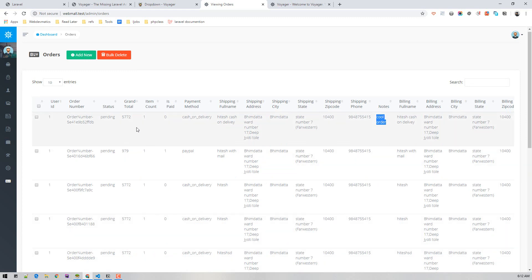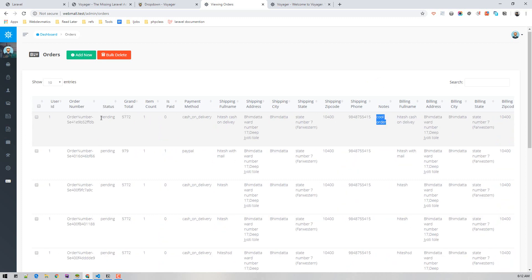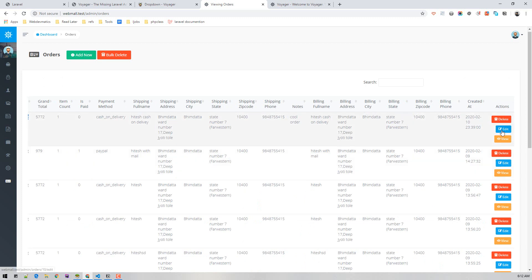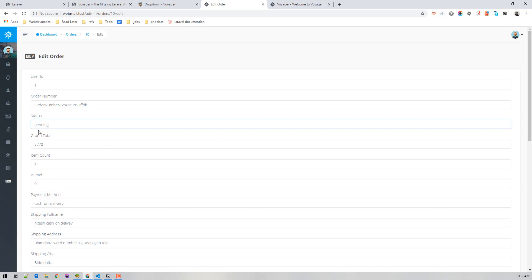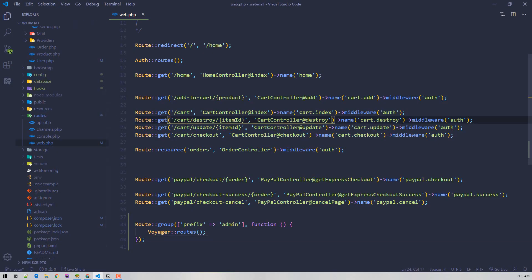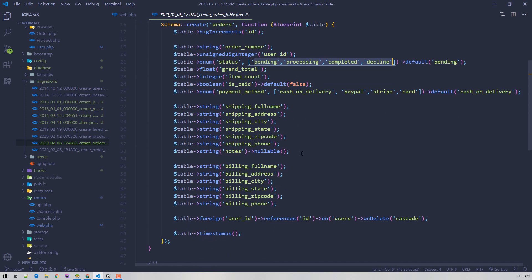We need to be able to update an order's status — for example from pending to completed or processed. Currently the status field is a text field, but it should be a dropdown because in our database table the status is an enum field with limited options. Similarly, payment_method can only accept specific values, so it's better to make them dropdowns.